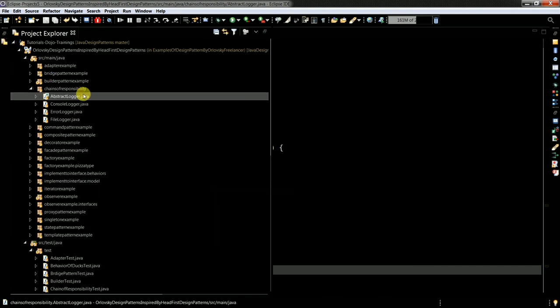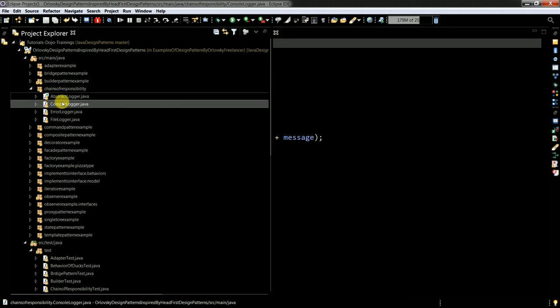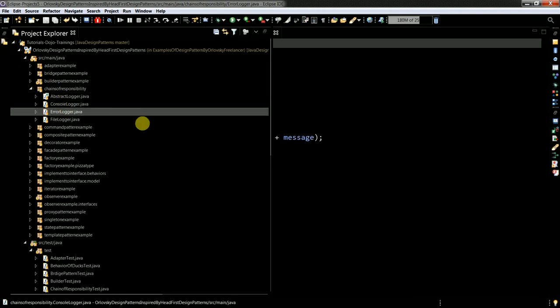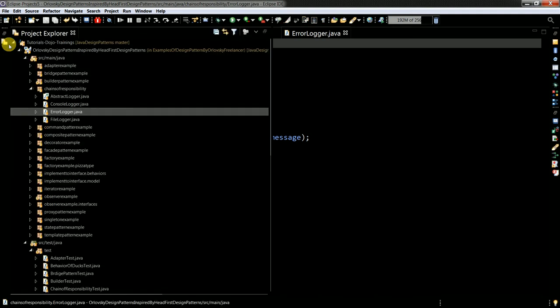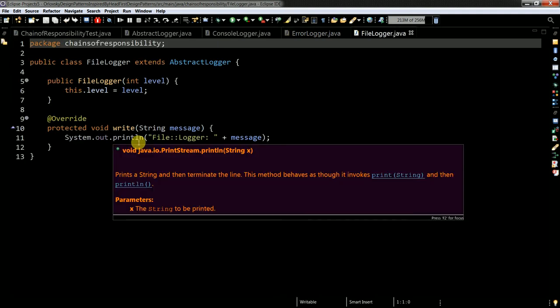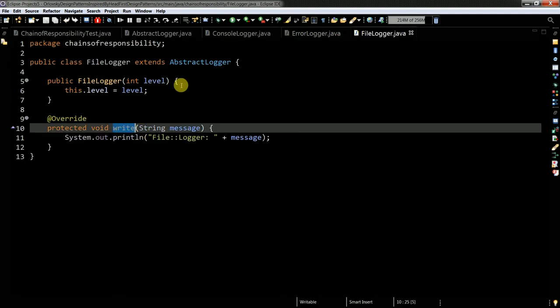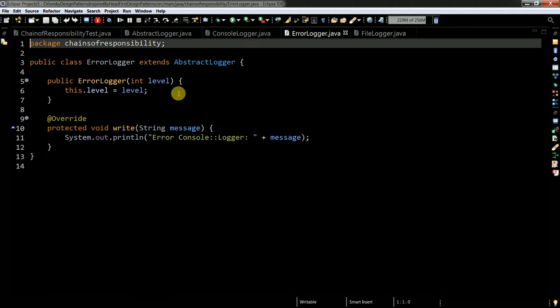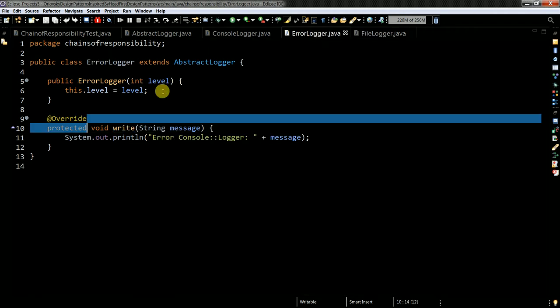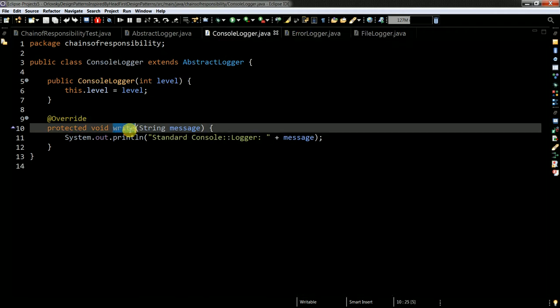And here I have method which I need to implement in each logger. So I have here console logger, I have here error logger, I have here file logger. And I have here write operation, write operation, write operation.